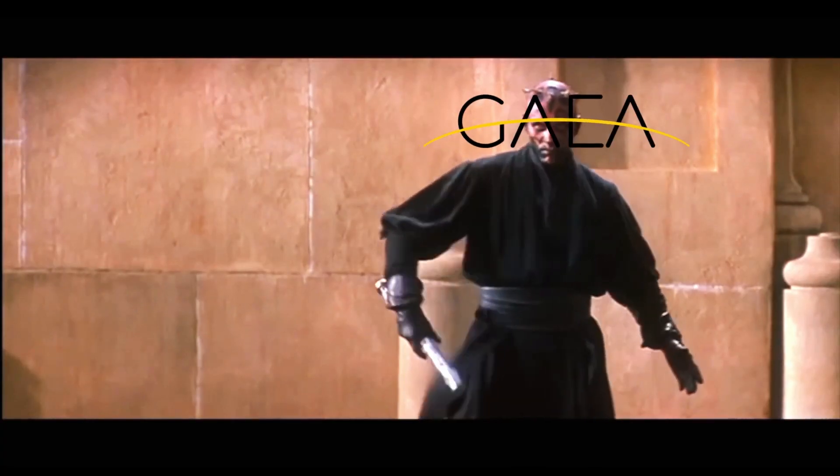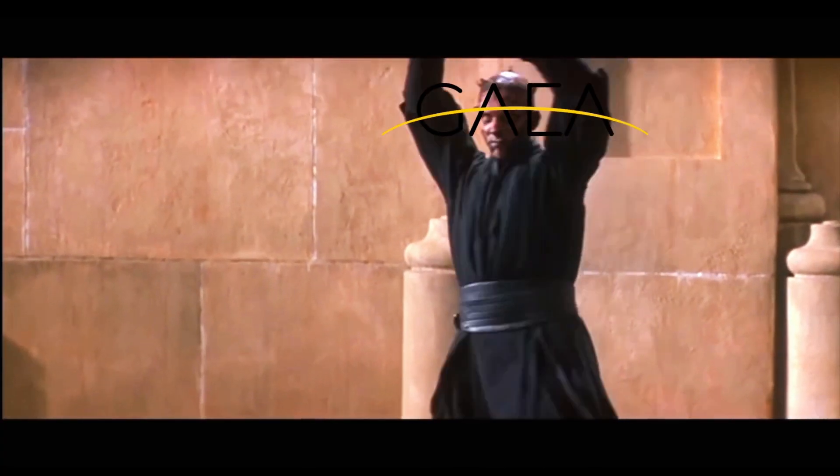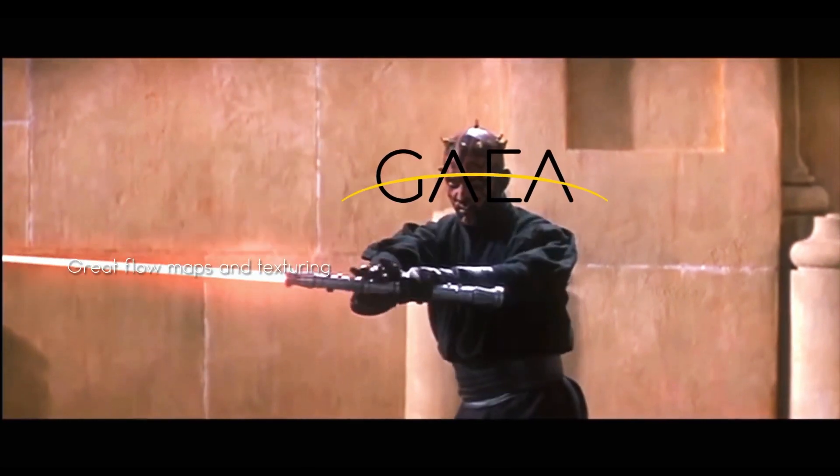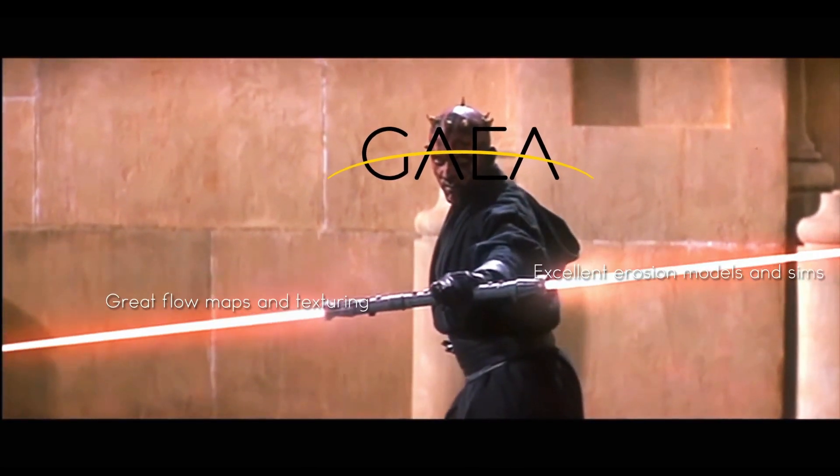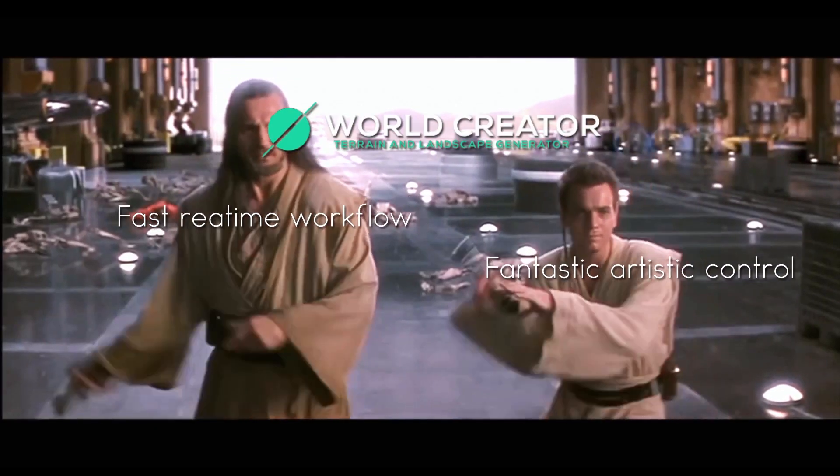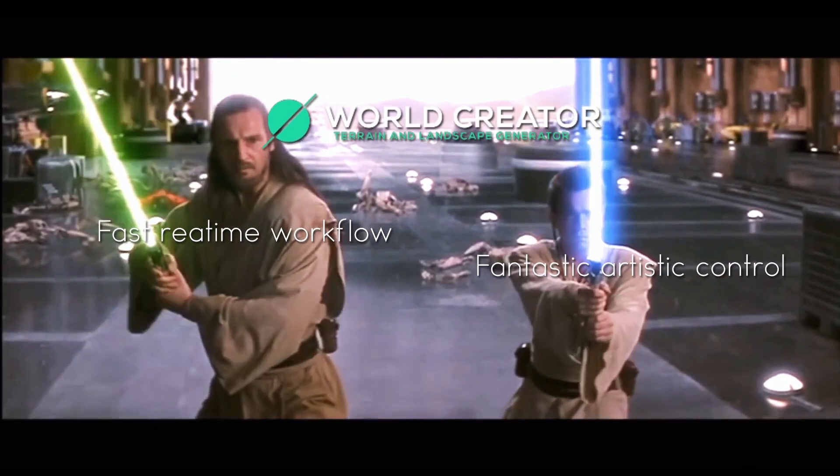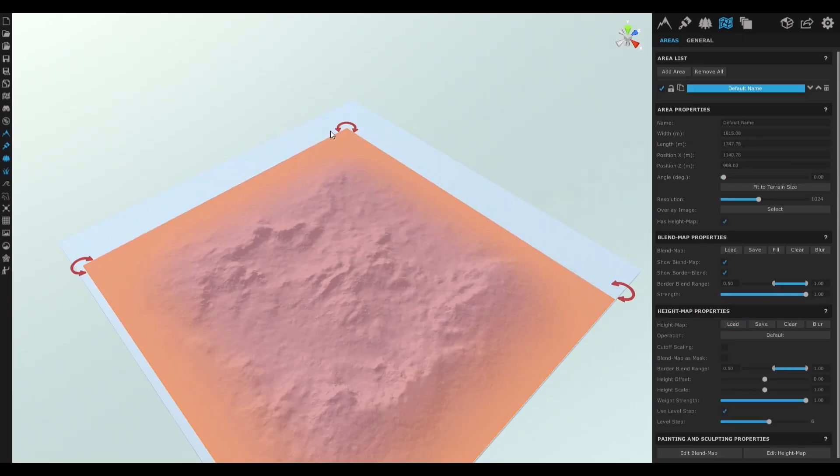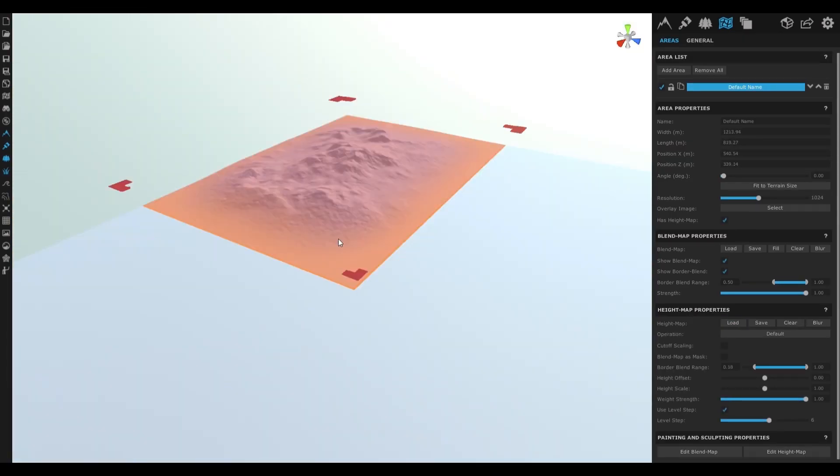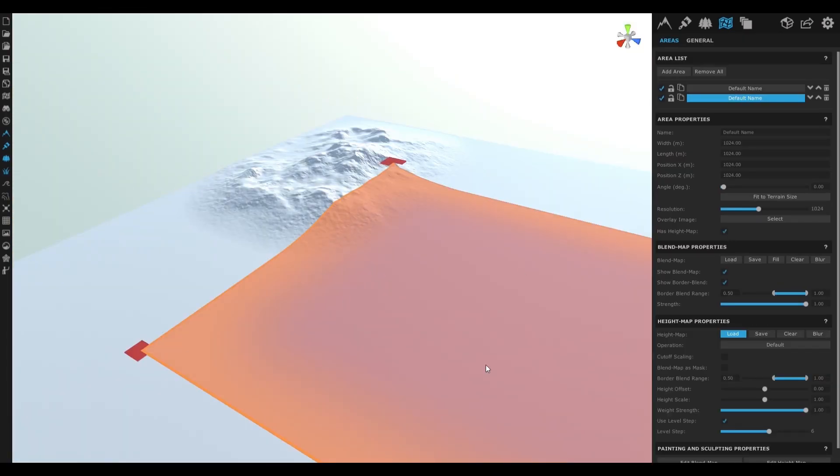As for the terrain itself, rather than letting Gaia and WorldCreator duke it out in a duel of the fates, I used the two softwares in collaboration. I start off using WorldCreator, as its terrain stamping tool is fantastic for the generation of the base shape.